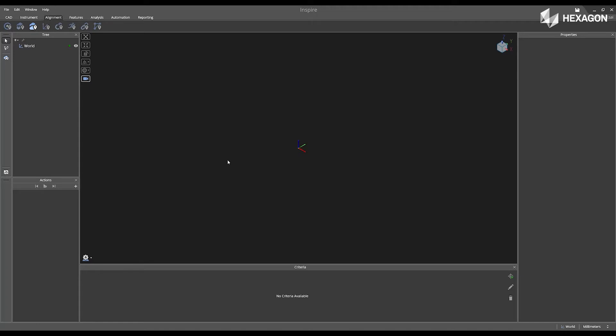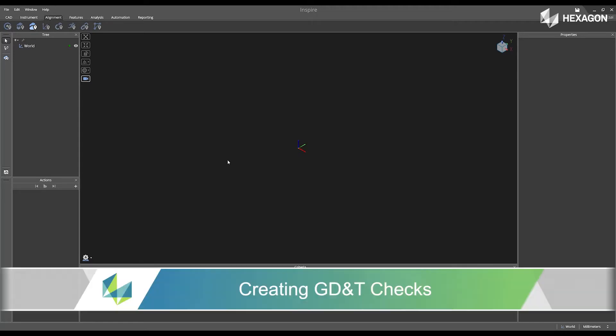Hi, Hexagon, and welcome to this Inspire training video. Today, we're going to discuss creating GD&T checks.